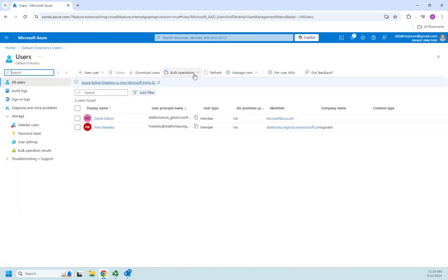And here are my bulk operations. Now, the idea of a bulk operation is we want to do a whole bunch of things at one time. So I want to create 100 users all at one time, and I don't want to do it manually one after another. So I want to do a bulk operation.